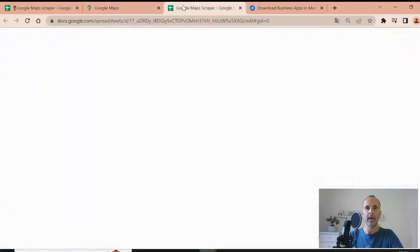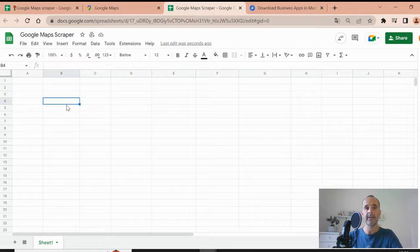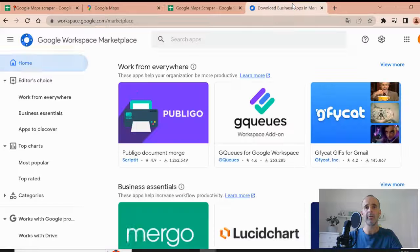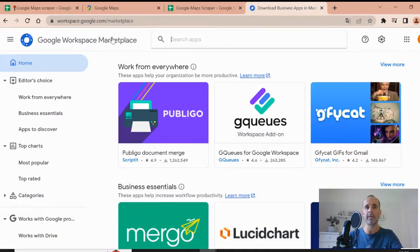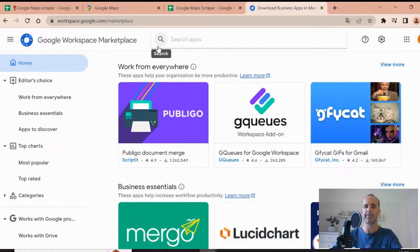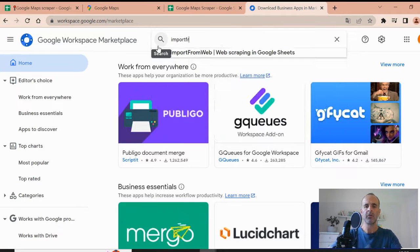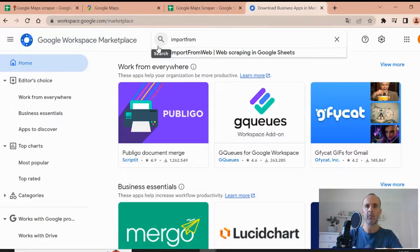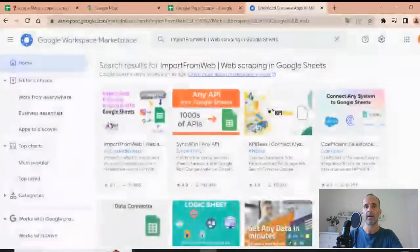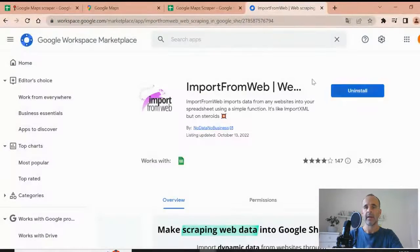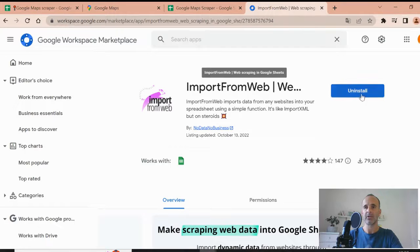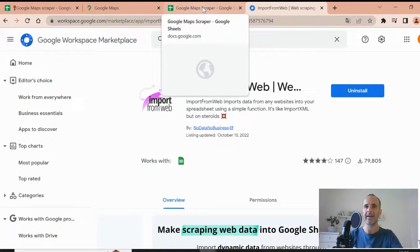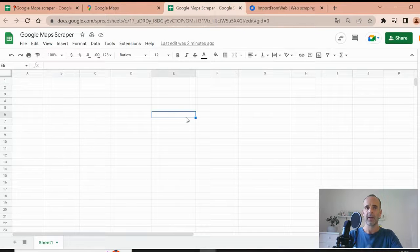Basically, Google Sheets can scrape any data using an add-on that we name import from web. To install the add-on, you have to go to Google Workspace Marketplace. You search for import from web, which is the web scraper from Google Sheets. This is the import from web extension. You install it, and once installed, you will get it into your Google Sheets.